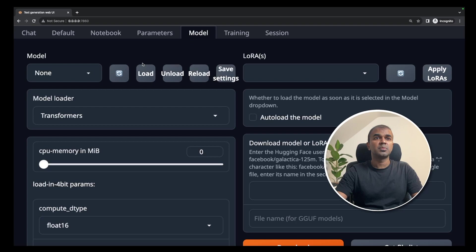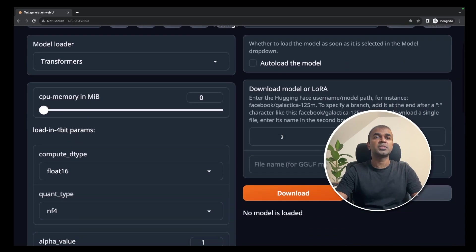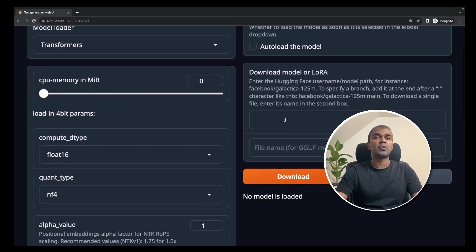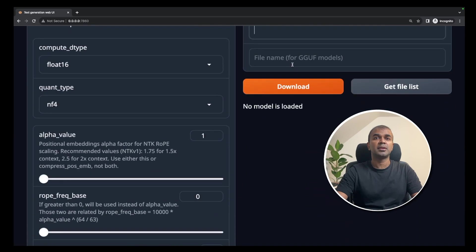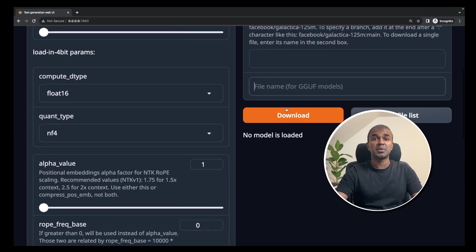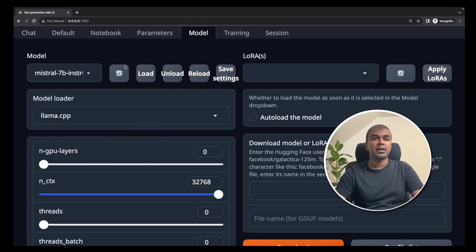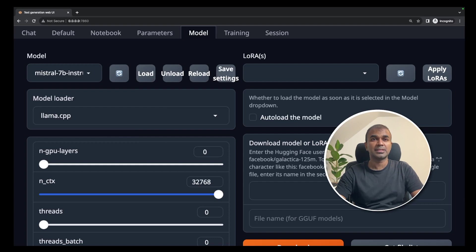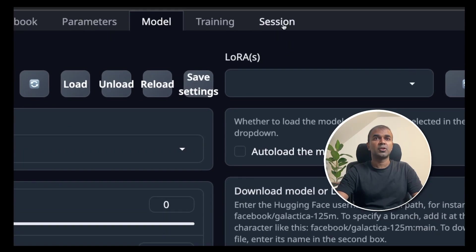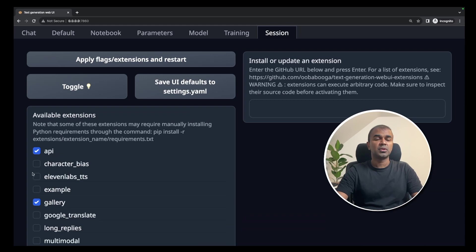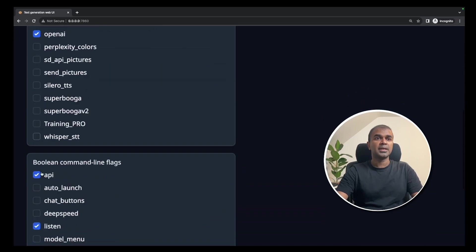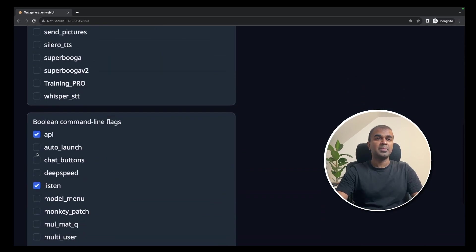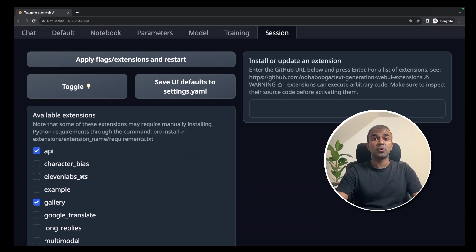You can go into model and then here you're going to enter the name of the model you want to download and then the file name here and then click download. It should automatically download. In the models tab, I've chosen Mistral 7 billion parameter model and then click the load button that will load the model and click the save settings. To double check, go to session and make sure your API, OpenAI and then API listen everything is on. It should be on by default because of the parameters we entered.